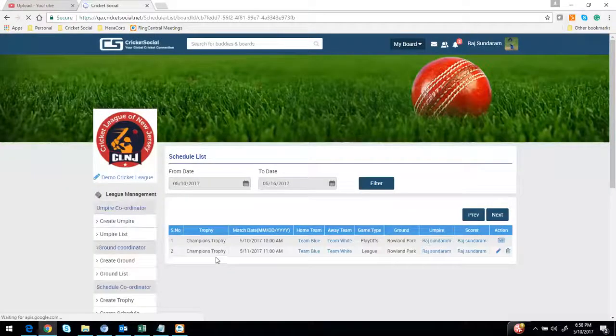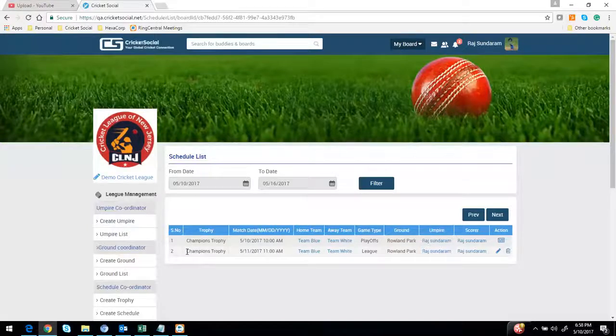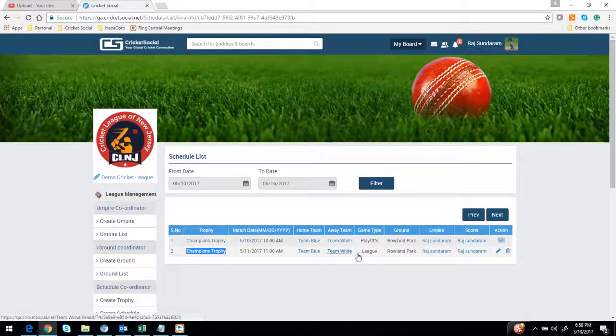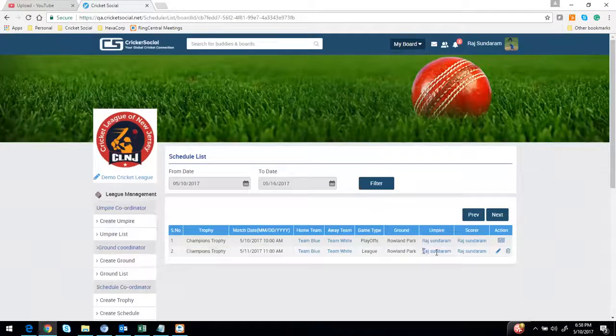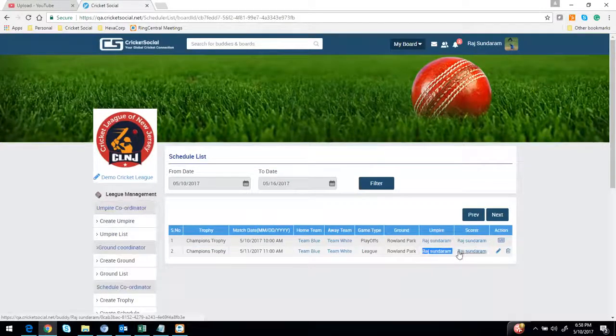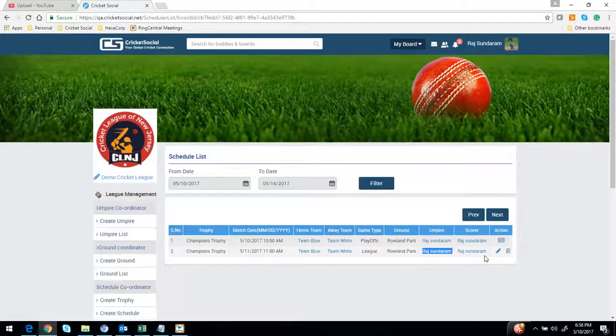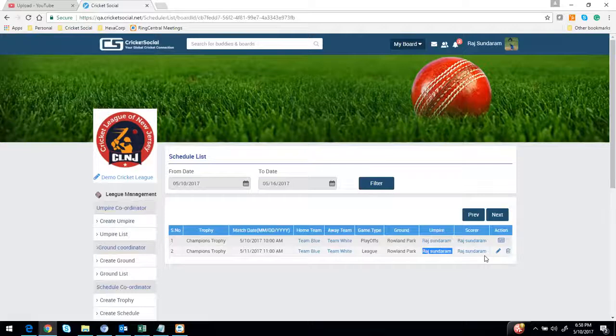I'm going to open the game that I'm planning on scoring: Champions Trophy, Team Blue versus Team White. These two things are very important: the scorer ID - either your ID or your team's scorer ID - and the ground information.